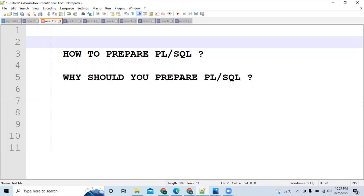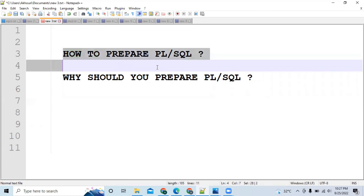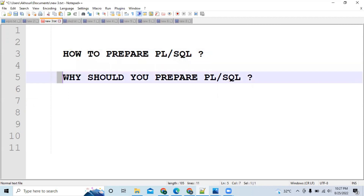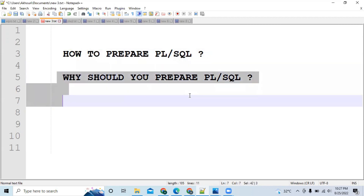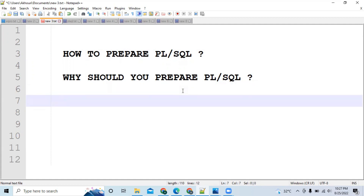Hi all, today we are going to discuss one of the most demanding topics: how to prepare PL/SQL. A question may come to mind — why should you prepare PL/SQL? Because in DCA PL/SQL you will only have MCQs, not any codes. That's why you should prepare for DCA PL/SQL, because it is easy to crack.